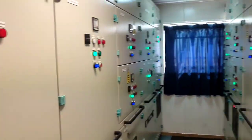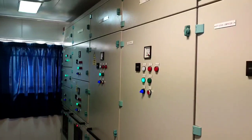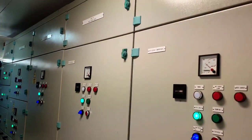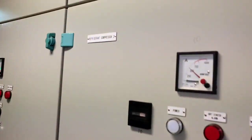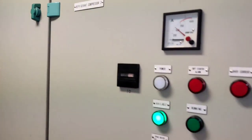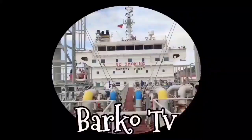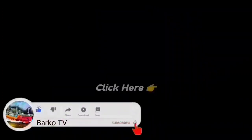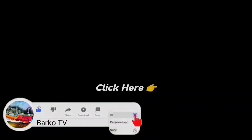This is the RCCR starter panel for our refrigerant compressors. I hope you learned from this. Please like, share, and subscribe, and don't forget to hit the bell for more updates. Thank you very much.